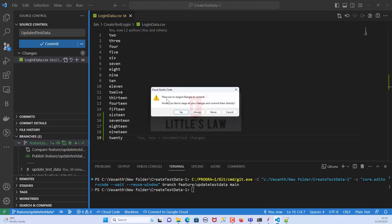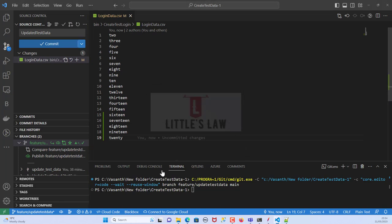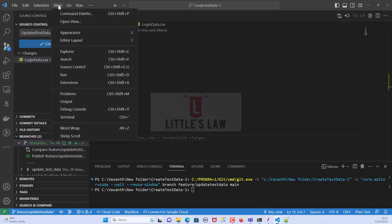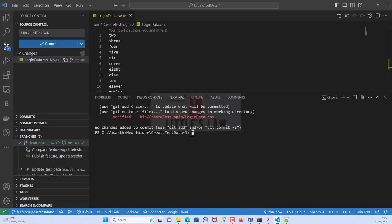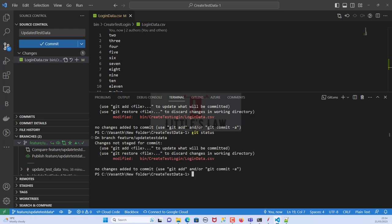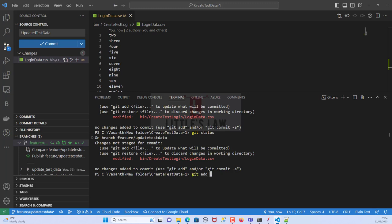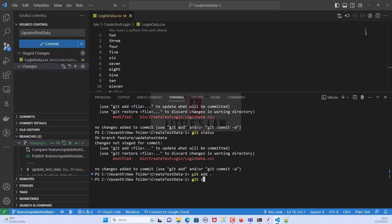We then get a prompt: 'There are no staged changes to commit. Would you like to stage all your changes and commit them directly?' Before doing that, let me show you something in the terminal. Go to View and click Terminal to open the terminal window. By entering 'git status' we can see this particular file has changes but is not yet committed or staged. So let's run 'git add .' to add the file.